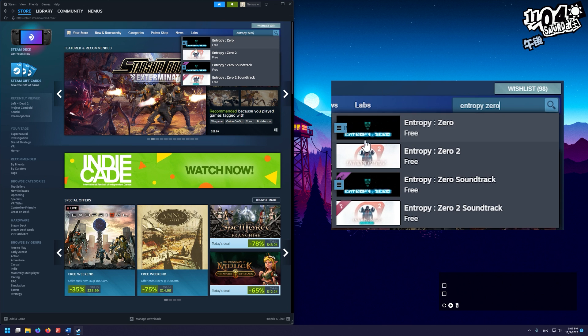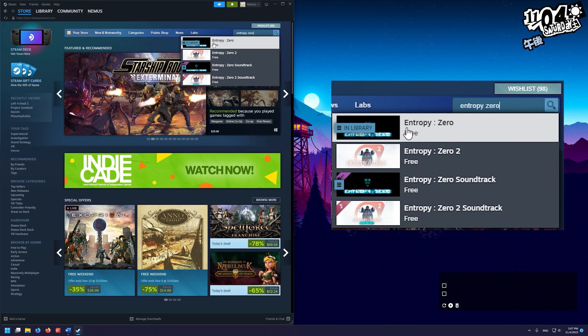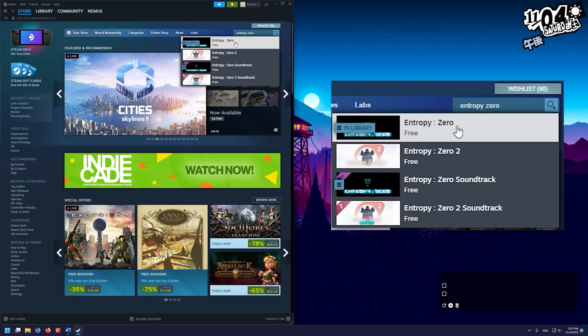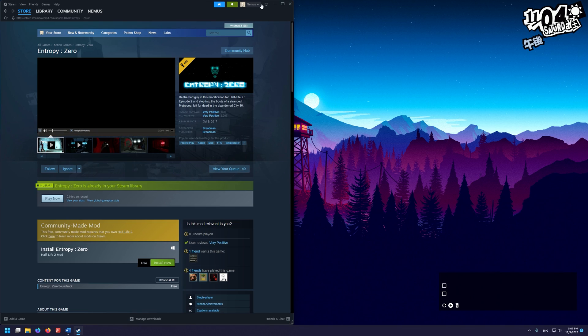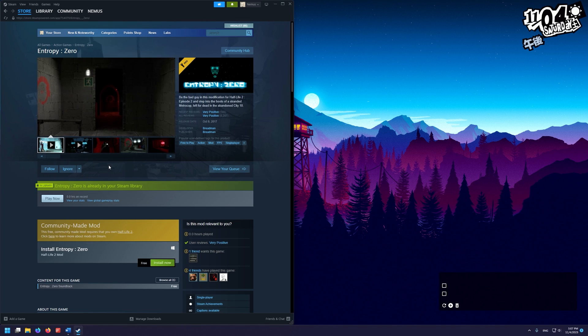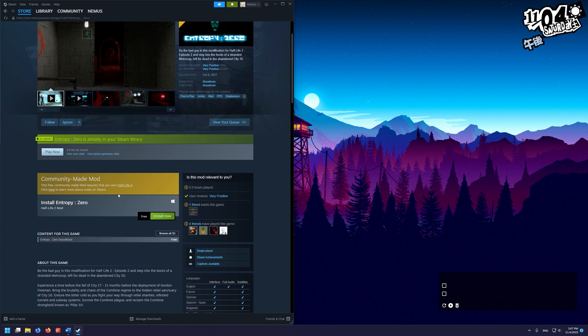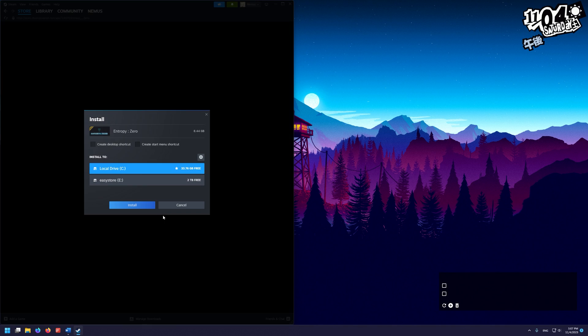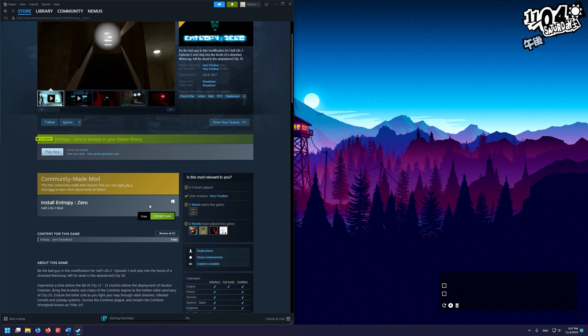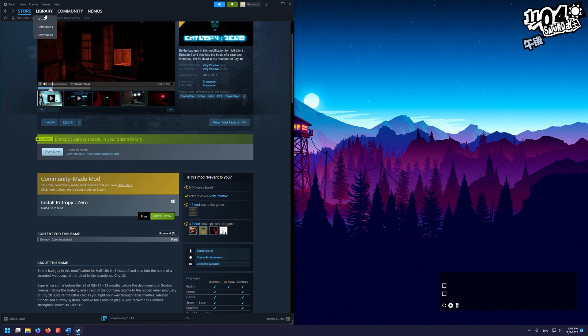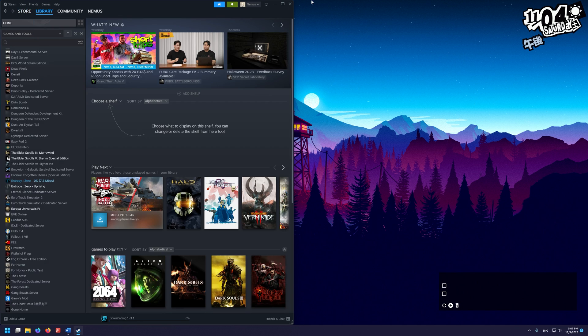And we want Entropy Zero 1, the original, not Entropy Zero 2. Entropy Zero Uprising won't work with Entropy Zero 2. We just go in here and scroll down and click Install Now. That will add it to our Steam library and download and install it for us.